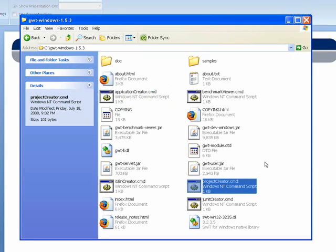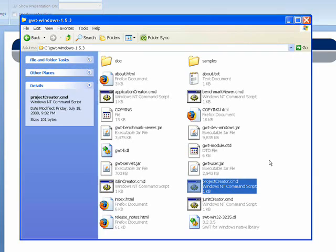There's also a companion tool, ProjectCreator. ProjectCreator is used to build project files for Eclipse and for Ant. So if you're going to use either Eclipse or Ant, this tool will help you get the necessary project files that you need. There's some other different files in here, but those are the two that I want you to focus on for right now.